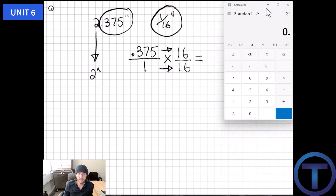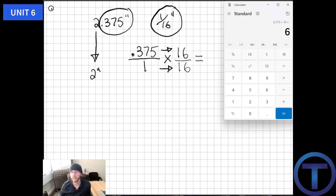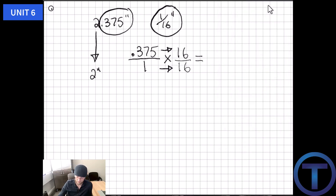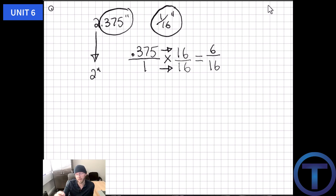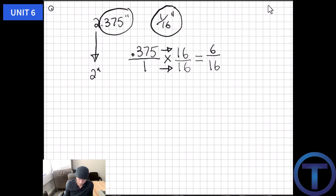0.375 times 16 equals exactly 6 — it's an even number. So I get 6 over 16 for the denominator (1 times 16 = 16). That gives us 6/16ths, which is a fraction. Combined with our whole number, we have 2 and 6/16ths. But nobody says 6/16ths — we need to simplify this fraction.